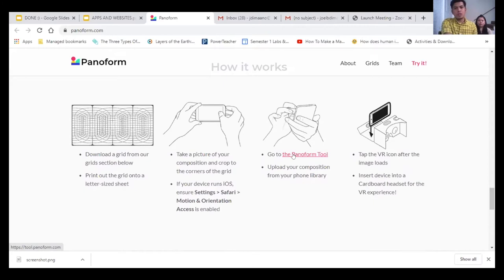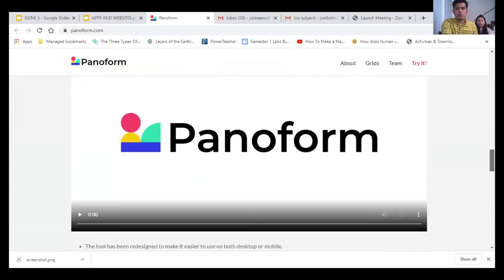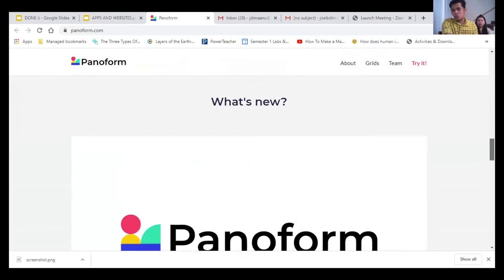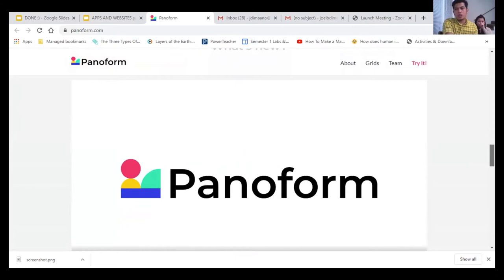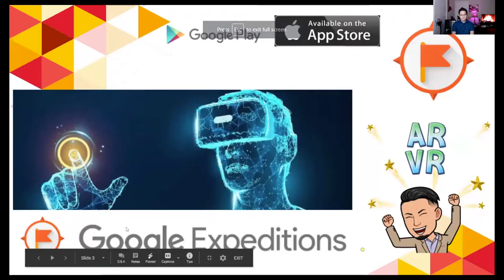Students with cell phones can go to the Pano Form tool and enjoy viewing their artwork not just as a simple drawing but as a VR experience — virtual reality. This is great especially in biology where activities require students to draw, for example the stages of the cell cycle. Students enjoy navigating the device through their cell phones and get ownership of their own learning.